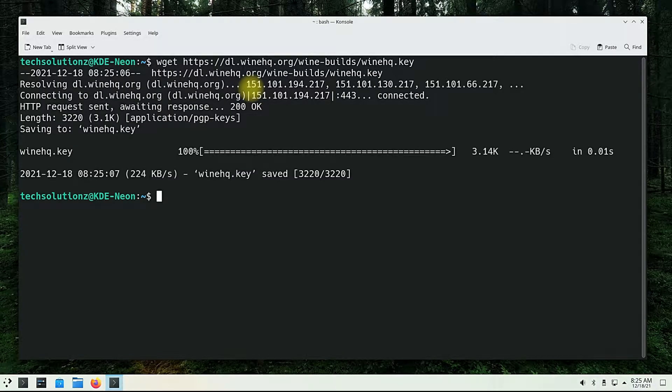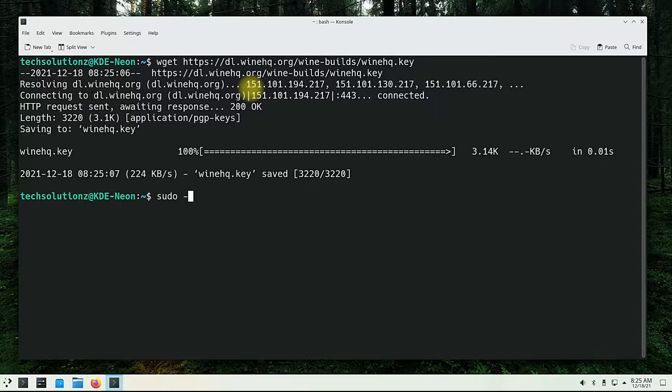When you're done downloading the key, add the key to your KDE Neon OS using the command shown on screen.